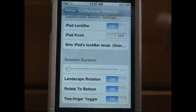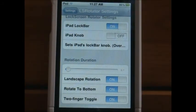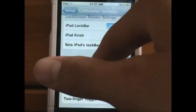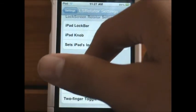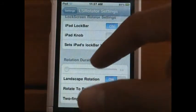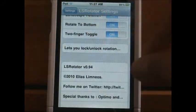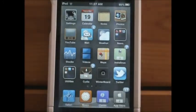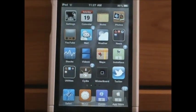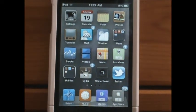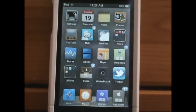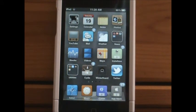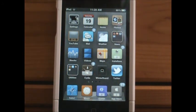Going into LSRotator settings, there's an iPad lock bars option and a Rotation Duration setting — again, keep it low so it rotates as fast as possible. That's the settings for these two rotator tweaks. Hope you guys liked the video — don't forget to subscribe, like the video, and leave a comment on what you think about the tweaks or if you have any problems. Check out my channel for more videos on tech similar to this.